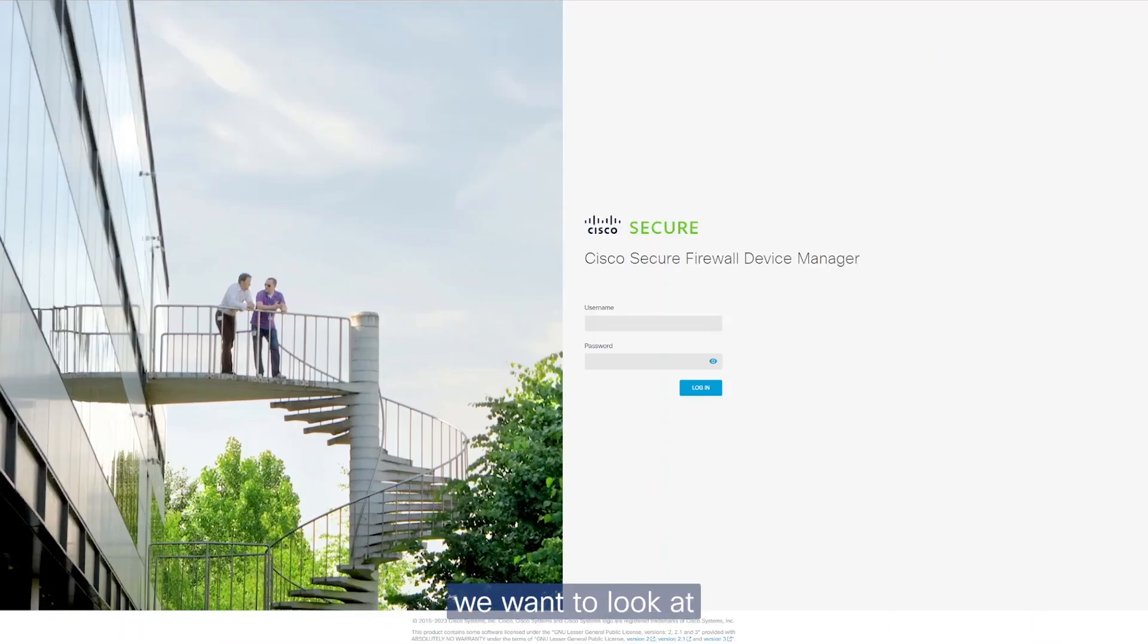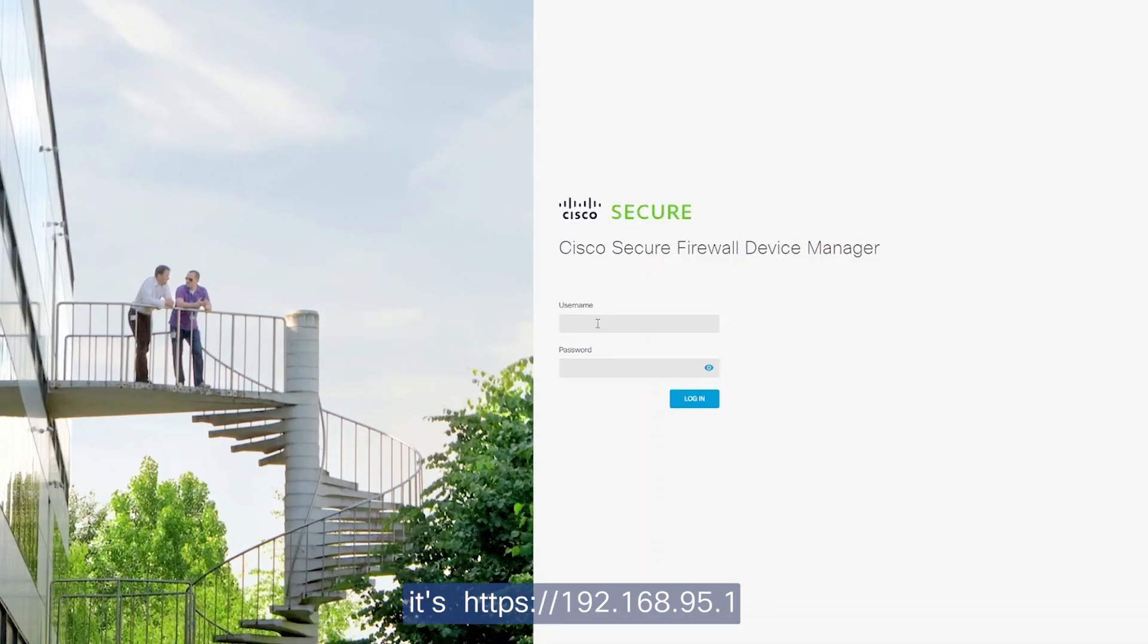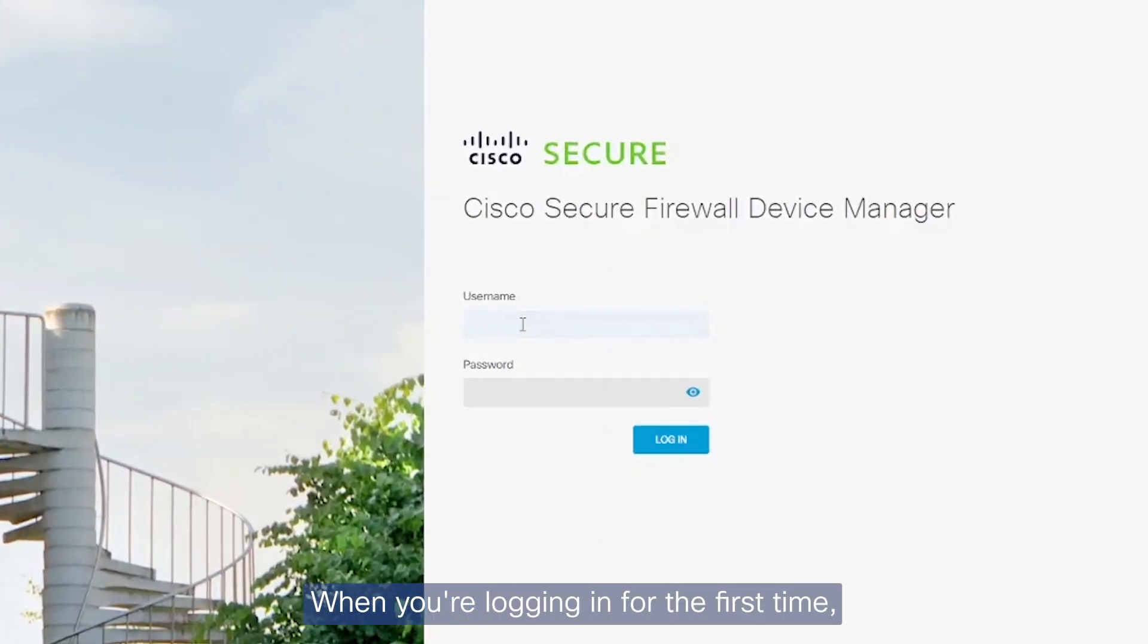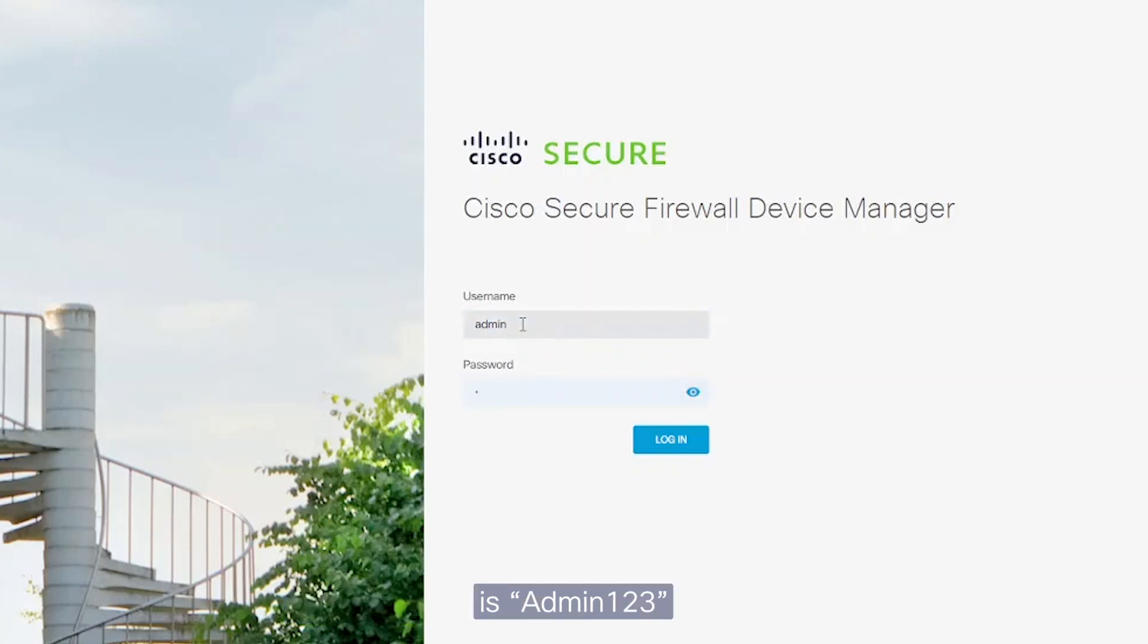The next thing we want to look at is the graphical user interface. To access the interface, it's https://192.168.95.1.